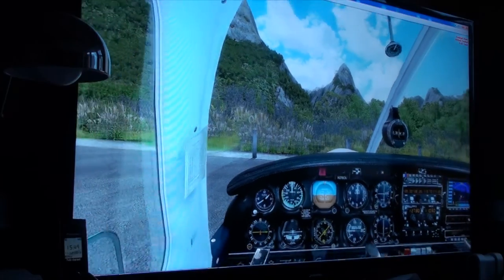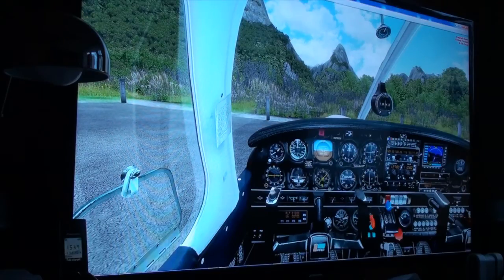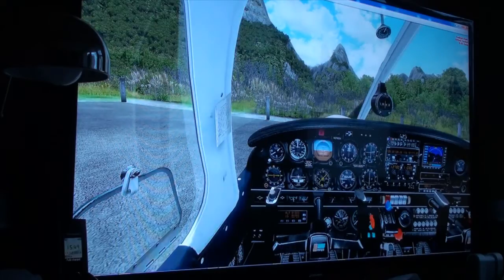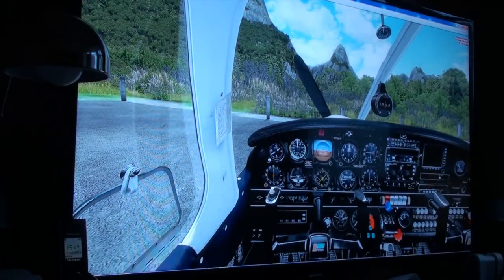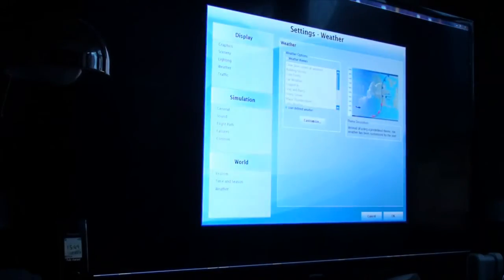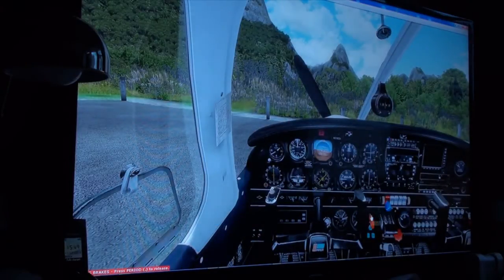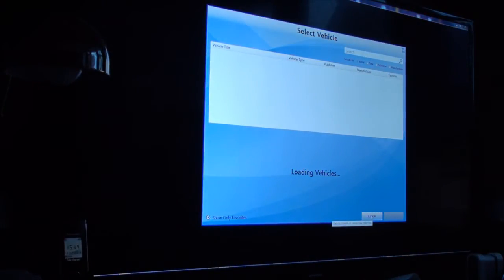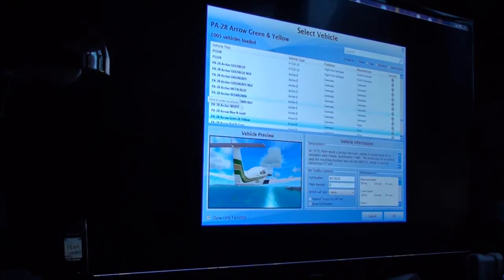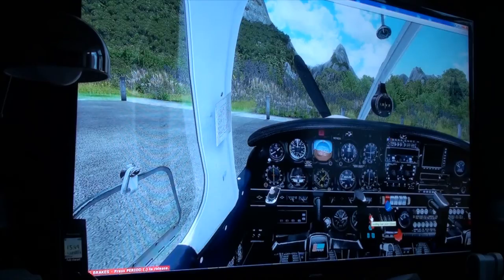Zoom out. Look down. Stop engine. Lights. Check. Battery. Check. Parking brake. Check. Change weather. Change weather — so I can change it if I want to. Change aircraft. So basically you can control the whole of the flight sim pretty much from this program.